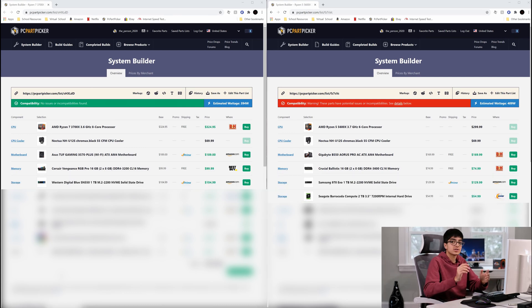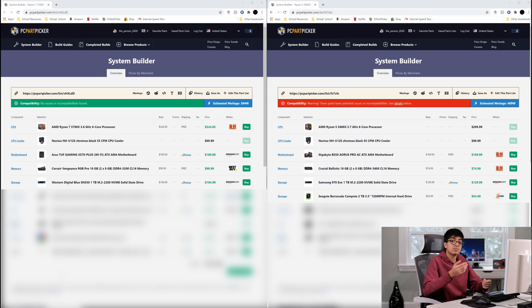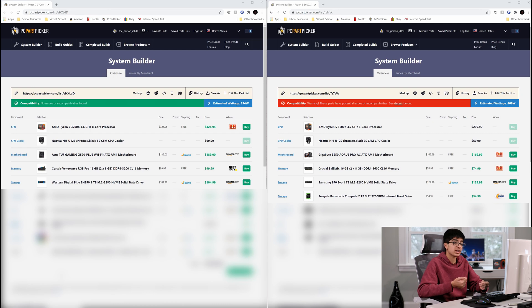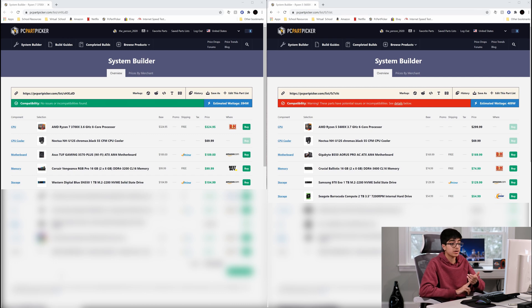For the storage, he chose a 1 terabyte NVMe drive by Western Digital. With the money that we saved earlier, we can now get a Samsung 970 Evo drive which is faster, and we can also get a 2 terabyte Seagate Barracuda drive for your mass storage.